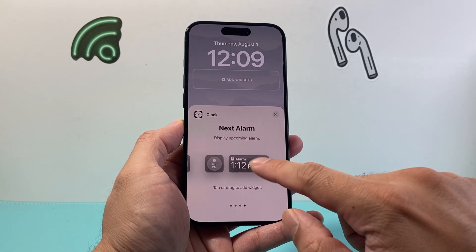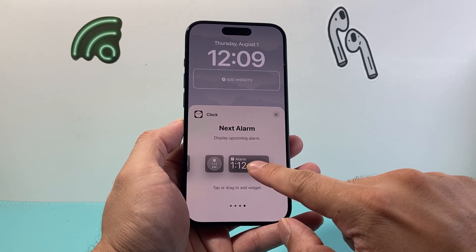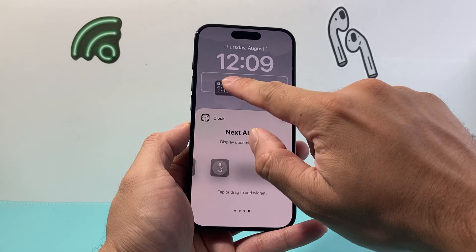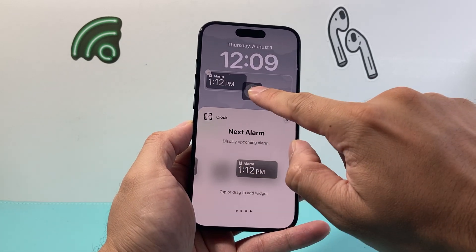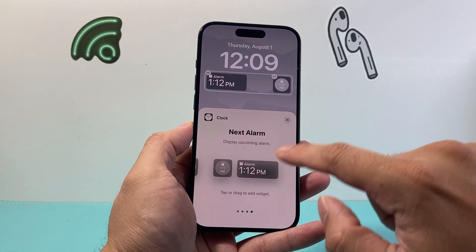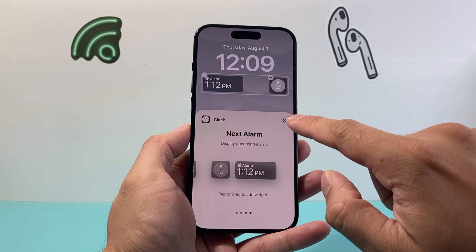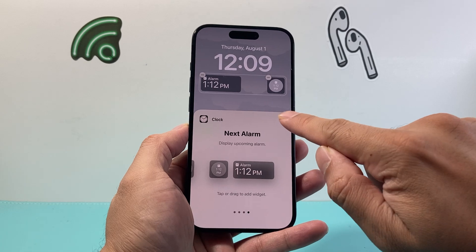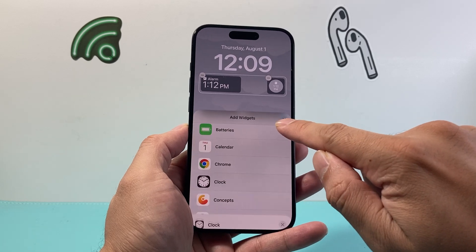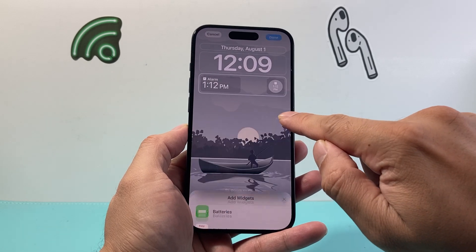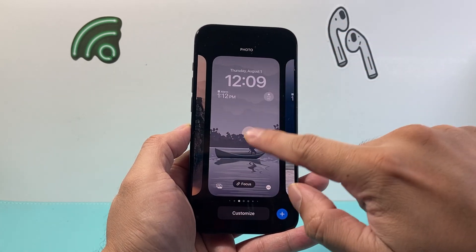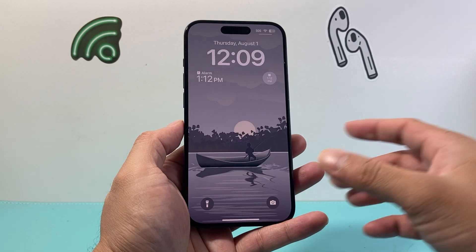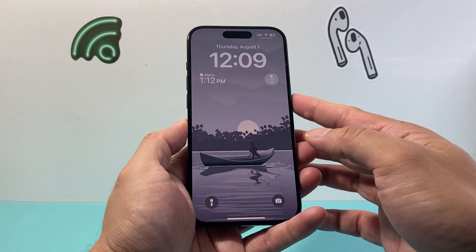With this you'll be able to see the alarm in this format, or if you drag it, in that format. Either format will show you your next alarm. Just hit done and then exit out of this lock screen.